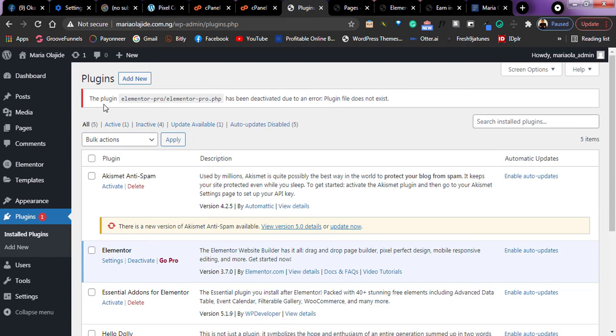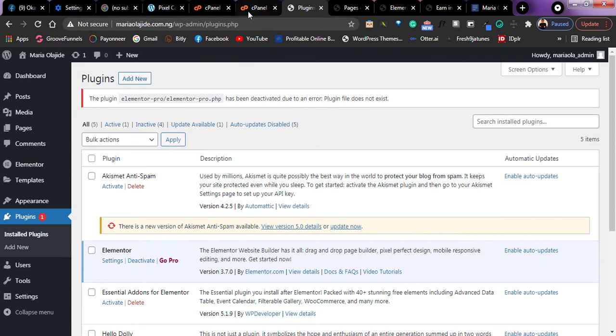As you can see, the plugin has been deactivated due to an error. Plugin files do not exist. So it means that I deleted this from my cPanel. So this is how you can actually rectify the error on your website issue.